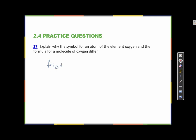The symbol for an atom of oxygen is O. Remember, an atom is the simplest form of an element, so atoms always come one at a time. But a molecule is when there is more than one atom, so a molecule of oxygen is O2.